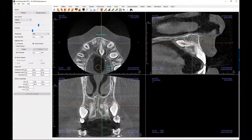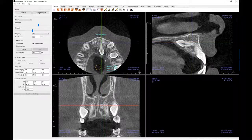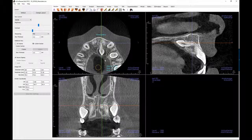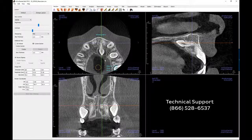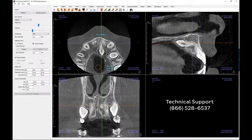This concludes our Part 3 General Discussion of the Section View tab. Please join us for the next video, which will build upon the information covered in this tutorial. If you have any unanswered questions or would like additional information, consult the NVivo Reference Manual. If you do not have a copy of the manual or still have questions, contact Cavo Dental Imaging Technical Support by calling 866-528-6537.